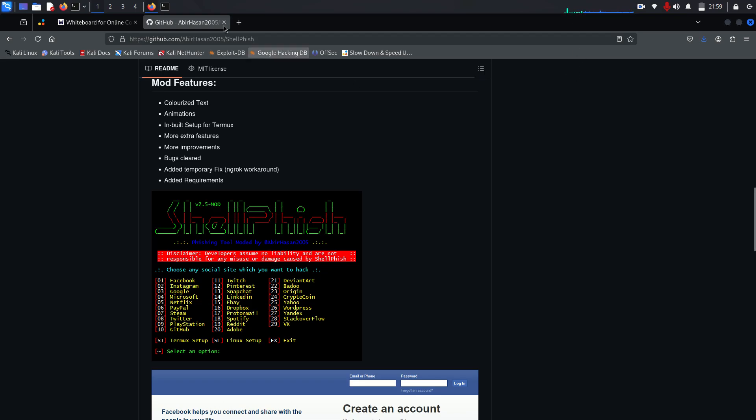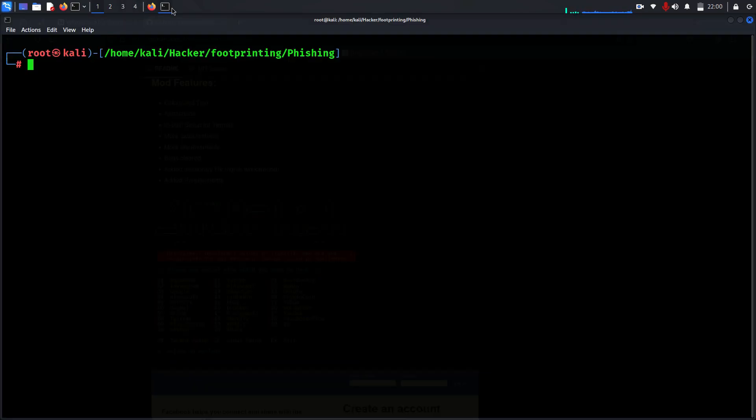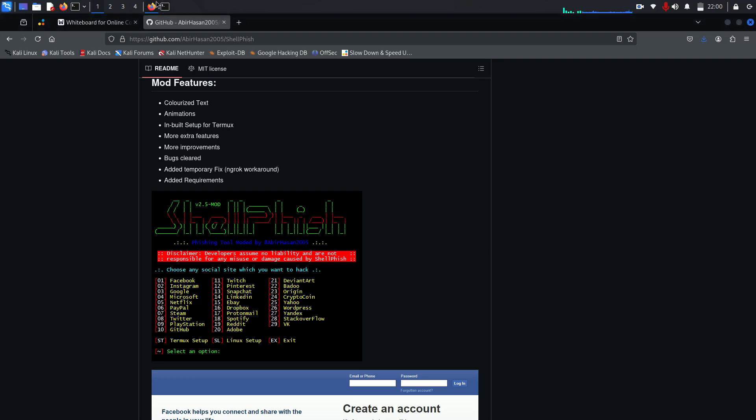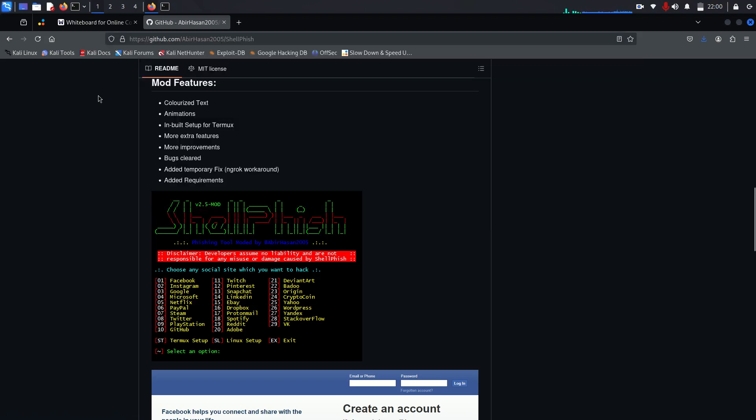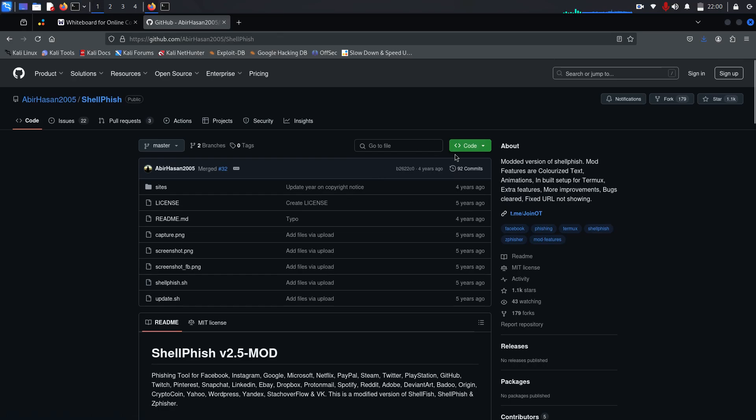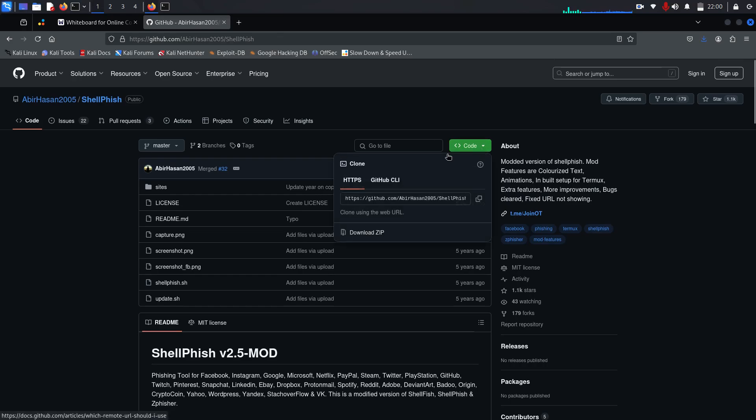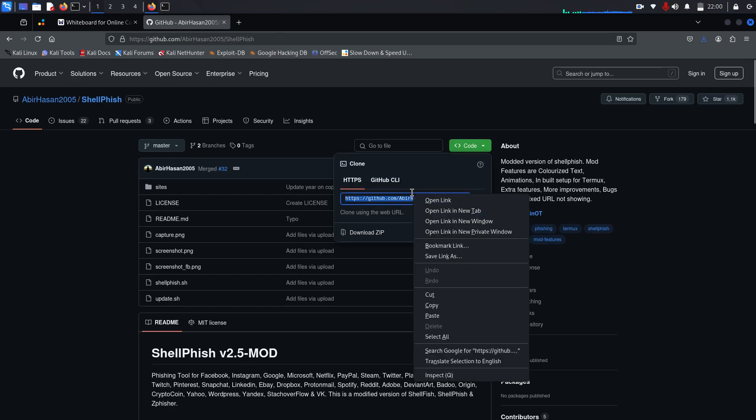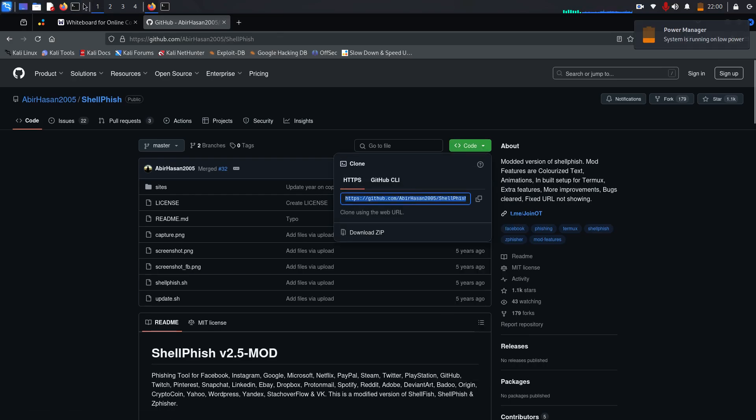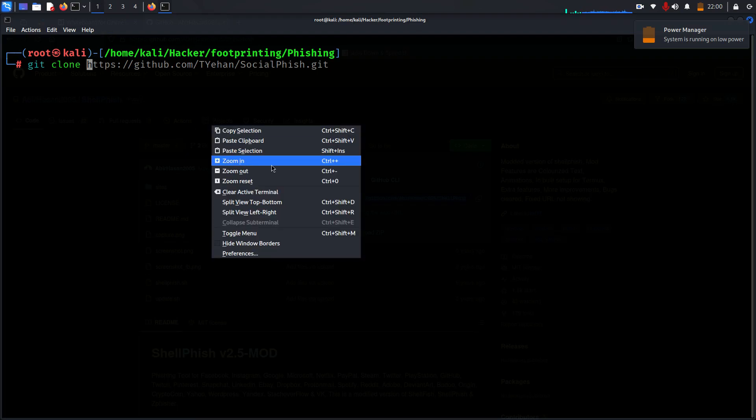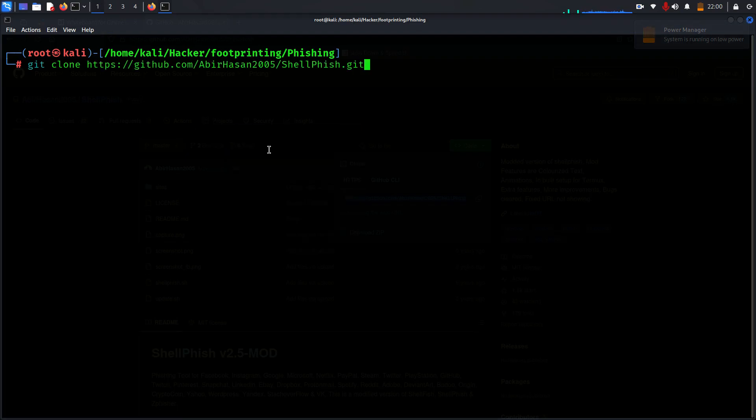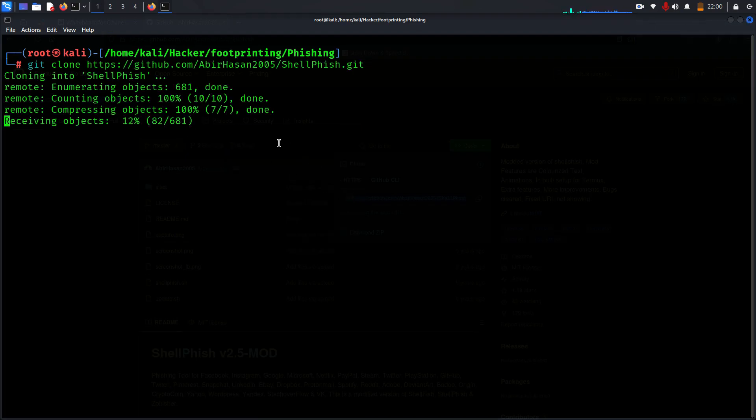For this purpose we'll use the Kali Linux machine. Go to the terminal, but before that let's go to GitHub. This is the web page where you find the GitHub repository for Shellfish. Go to the code page, copy this, and go to the terminal. Type command git clone and then paste the URL.